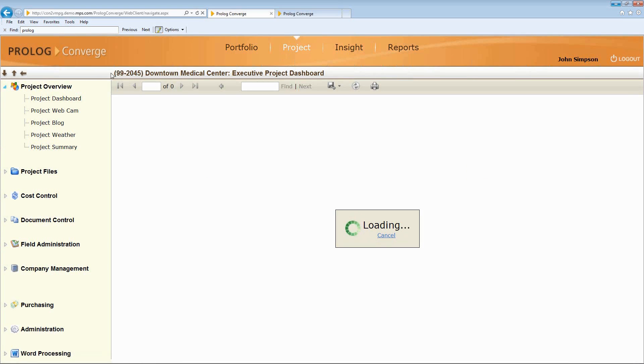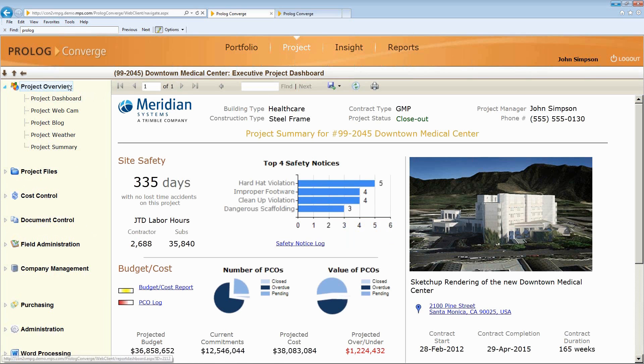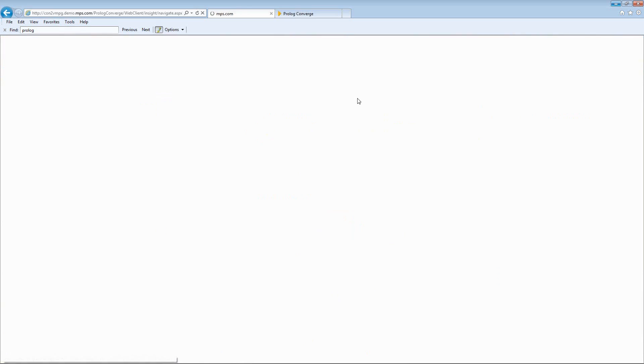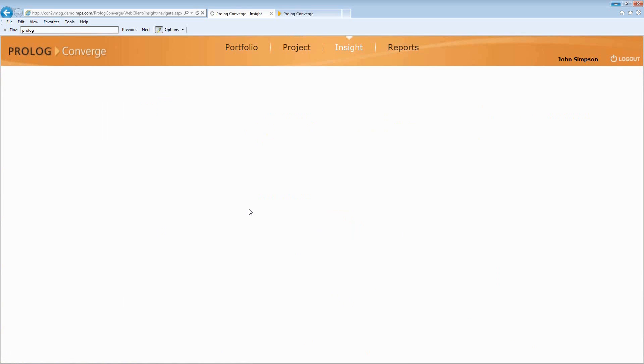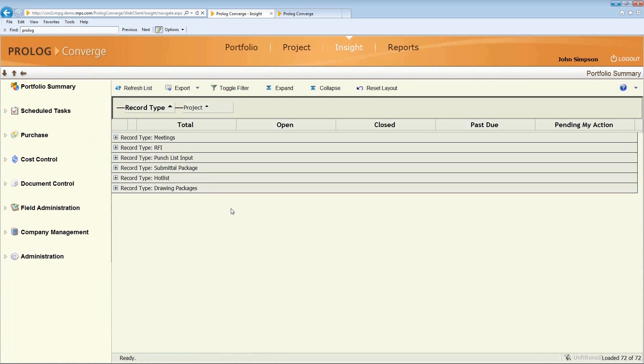So we looked at accessing project-related information one at a time. So this is one project, Downtown Medical Center. But if I go into the Insight module, I can now look at business processes across multiple projects.